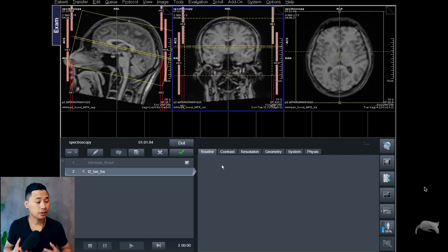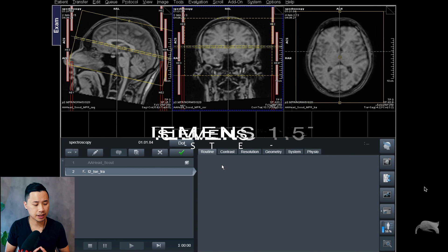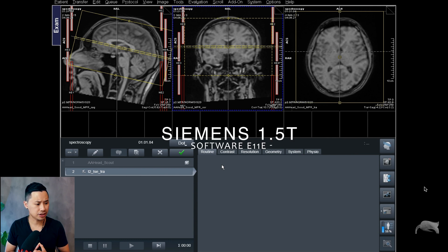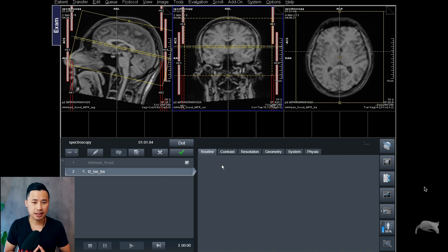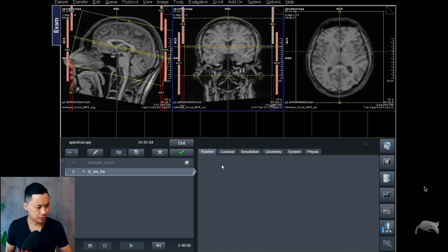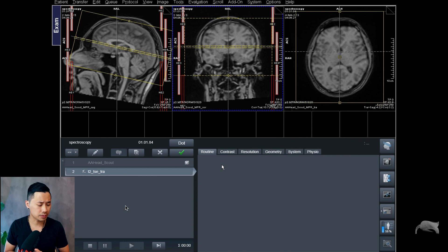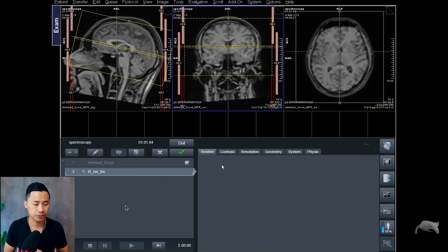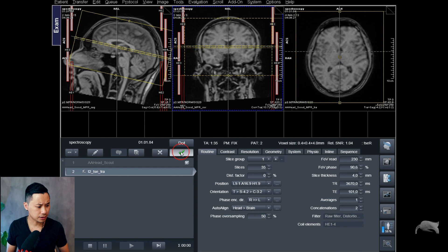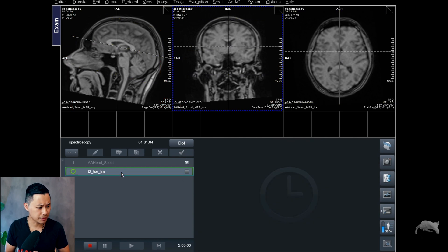Without further ado, let's go to the scanner. We are at the 1.5 Tesla using a standard head-neck 20-channel coil and we are using e11e software. In front of us we have a brain scan. I just did a localizer, and I'm going to run a fast T2 turbo spin echo as a localizer — easy for you to understand and easy for me to do the positioning. I'll run this one, it's around one minute or so.